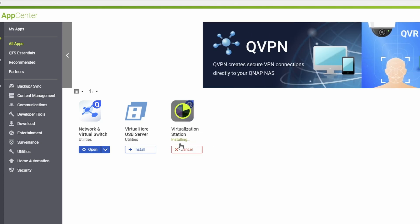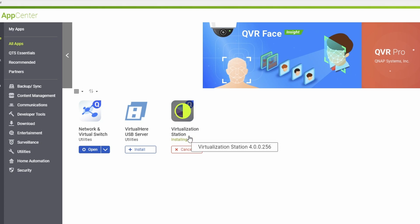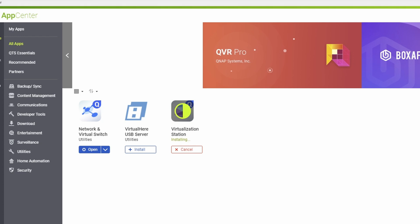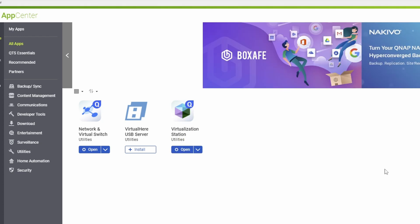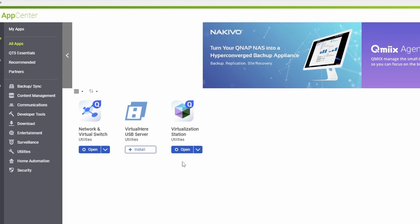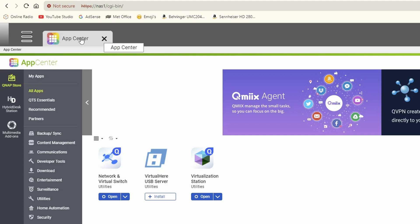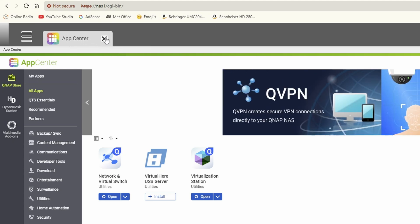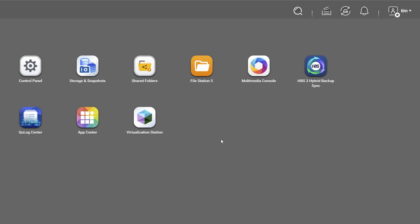You'll see it's saying 'Processing' and then 'Installing,' so just wait for it to install. It should take just a couple of minutes depending on the speed of your QNAP NAS. You'll now see that Virtualization Station has changed to 'Open,' which means it's fully installed. Close the App Center by clicking X, and this will take you back to your desktop where you should have Virtualization Station showing as an icon.